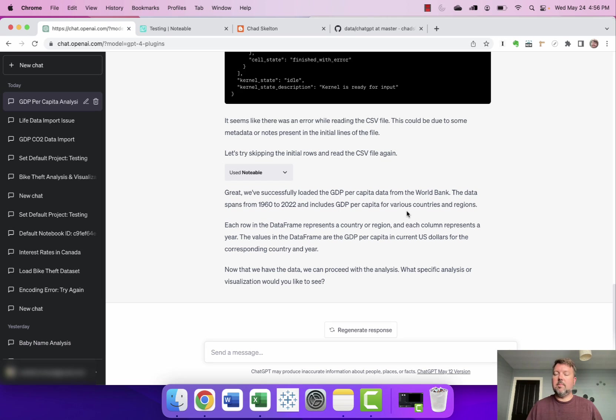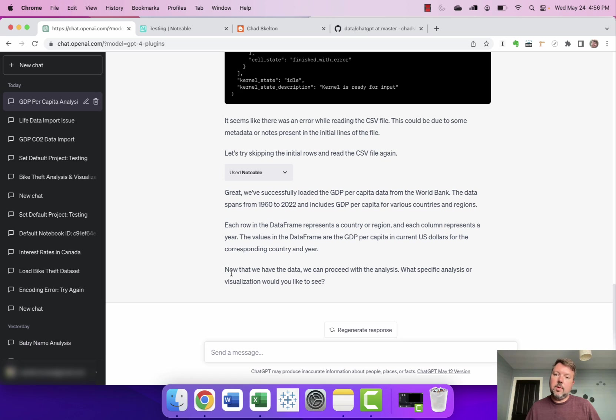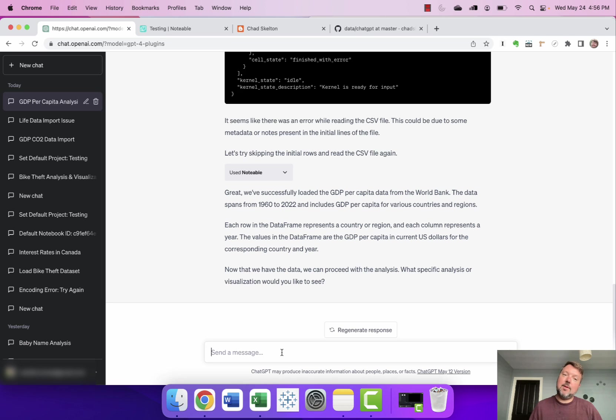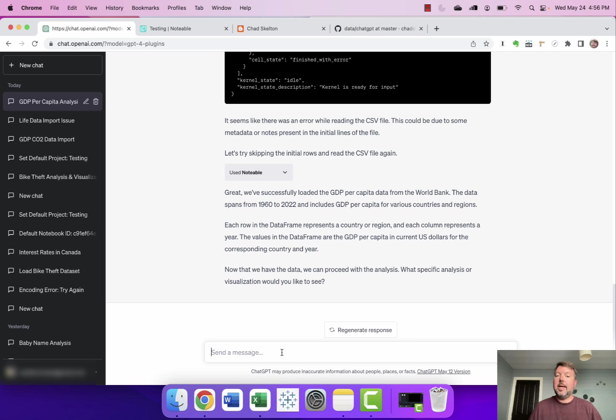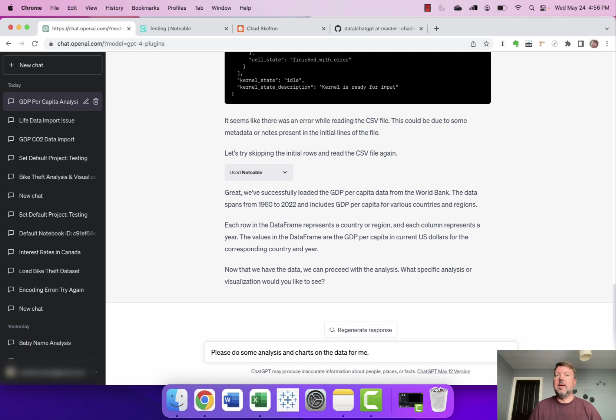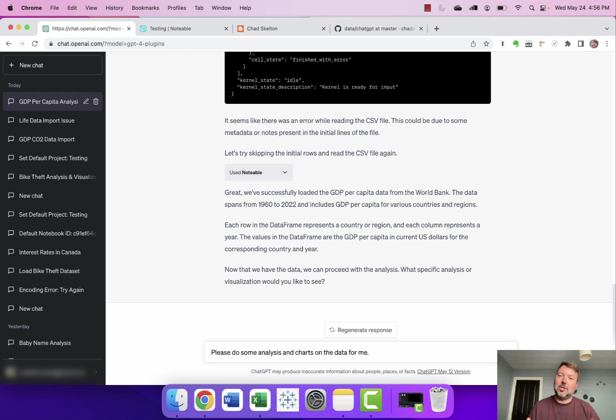The data spans from 1960 to 2022 and then it says now we have the data we can proceed with the analysis what specific analysis or visualization would you like to see. Now ChatGPT is asking me to be specific but one of the things that as I said I found really impressive about ChatGPT and this Notable plugin is how much it can do with very little prompting. So I'm just going to say please do some analysis and charts on the data for me. Okay it couldn't be less directive than that right just do your analysis and visualization thing for me.